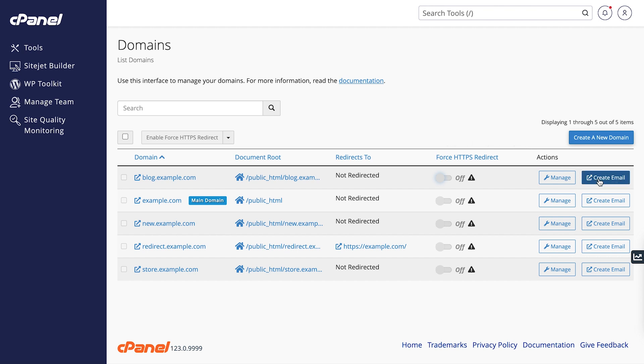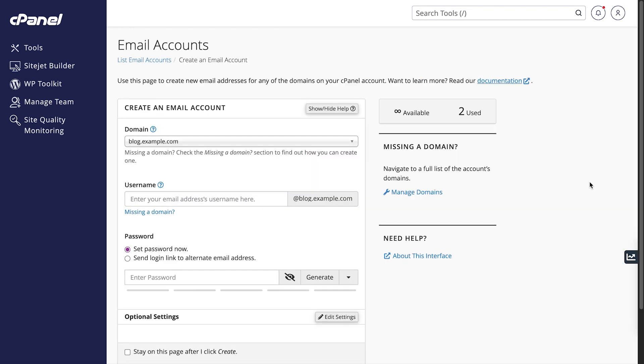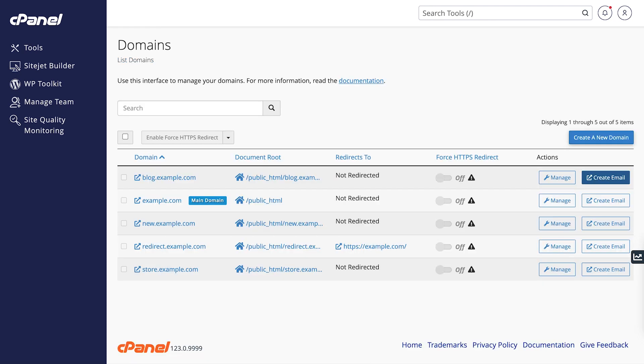You'll probably want to set up a new email address for your domain to communicate with website users. We can create one by clicking on create email. This will redirect you to the email accounts interface. I'll drop a link to our email accounts documentation in the description below.